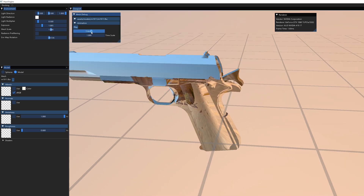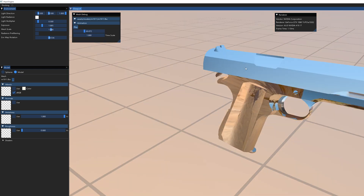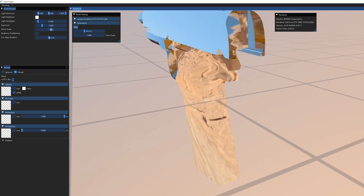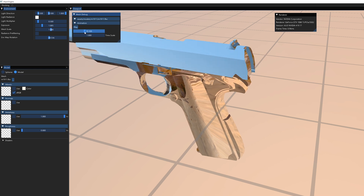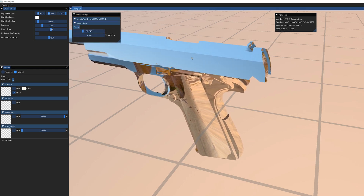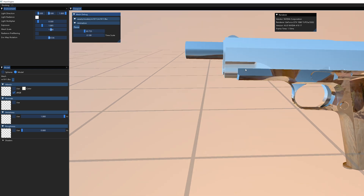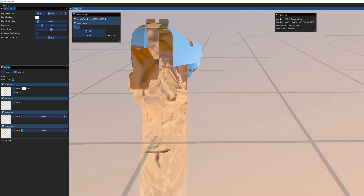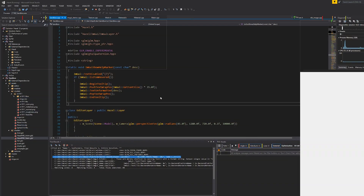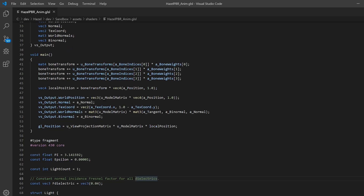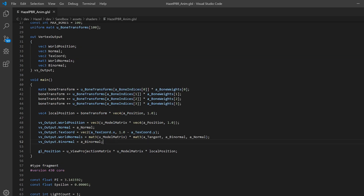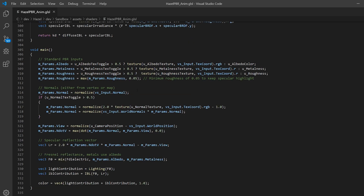When it comes time to calculate the view vector from the camera to the normal so we can reflect it and sample from the cube map, it looks like we're not factoring in that bone transformation at all. Let me bring up the mesh debug and pause the animation, then dial the roughness all the way down so it's super reflective. You can see the reflection is a solid blue — and as we scrub through the animation and the gun rotates, the environment map just rotates with it. Both the translation and rotation of the bones are clearly not being applied.